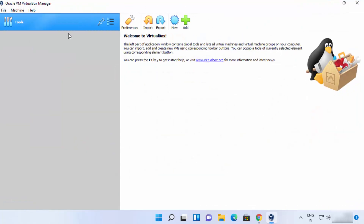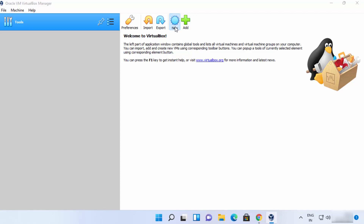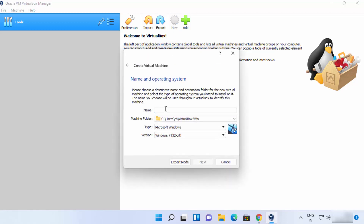Let me introduce some features of VirtualBox — specifically how to create a virtual machine. To create a new virtual machine, click the New button, or go to Machine and then click New from the menu. I'm going to click the New option here.